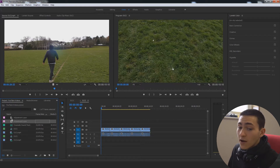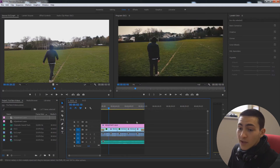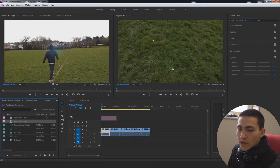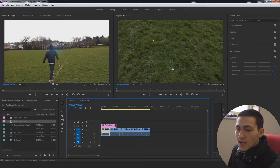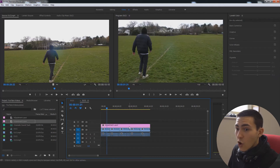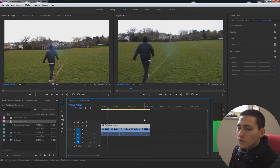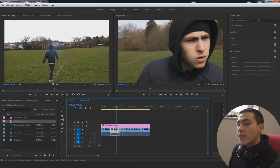Now the next thing you want to do is make sure you're selecting your project, go up to File > New, and then create an adjustment layer. Go ahead and drag your adjustment layer to the video layer above all your clips, so you have an adjustment layer up there which we can apply an overall color grade to, which will of course affect all the clips below it.